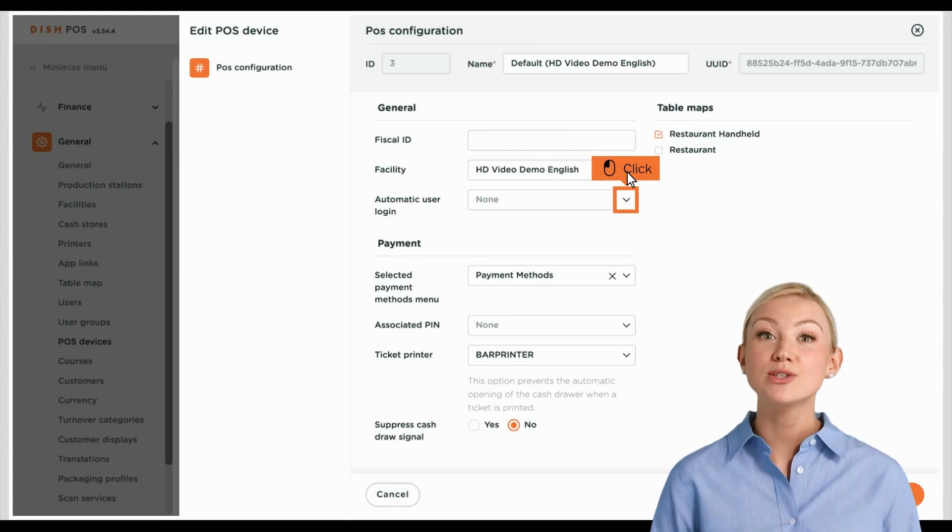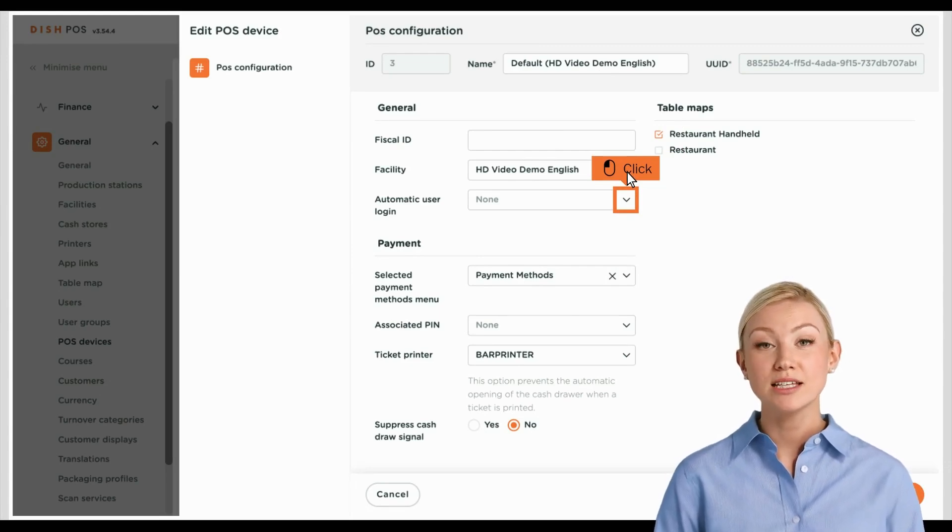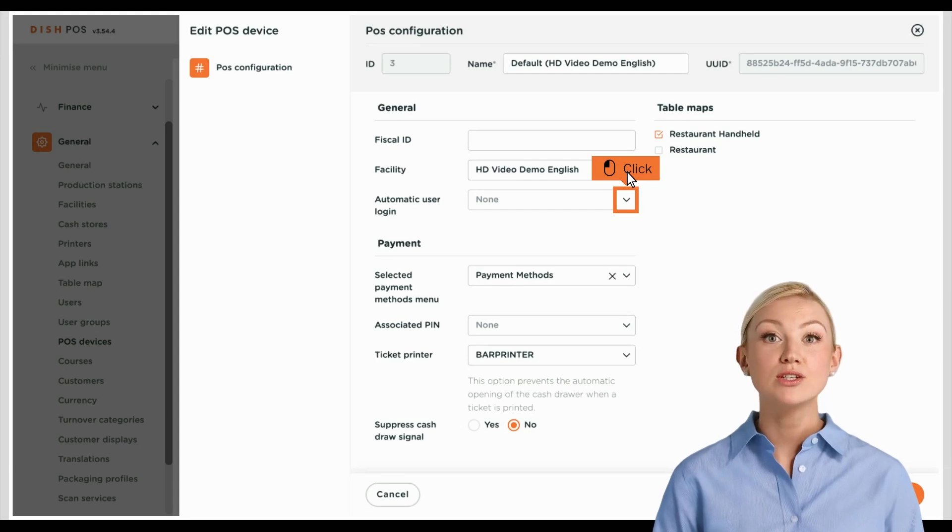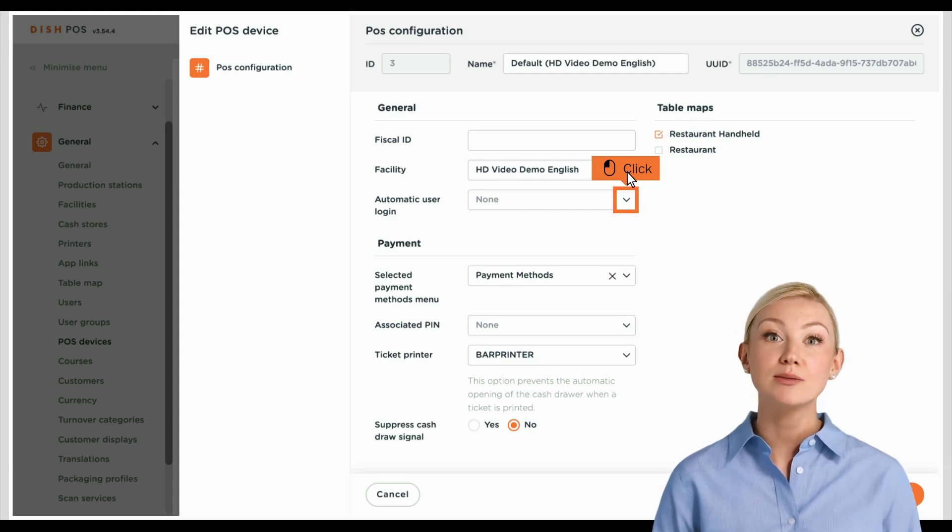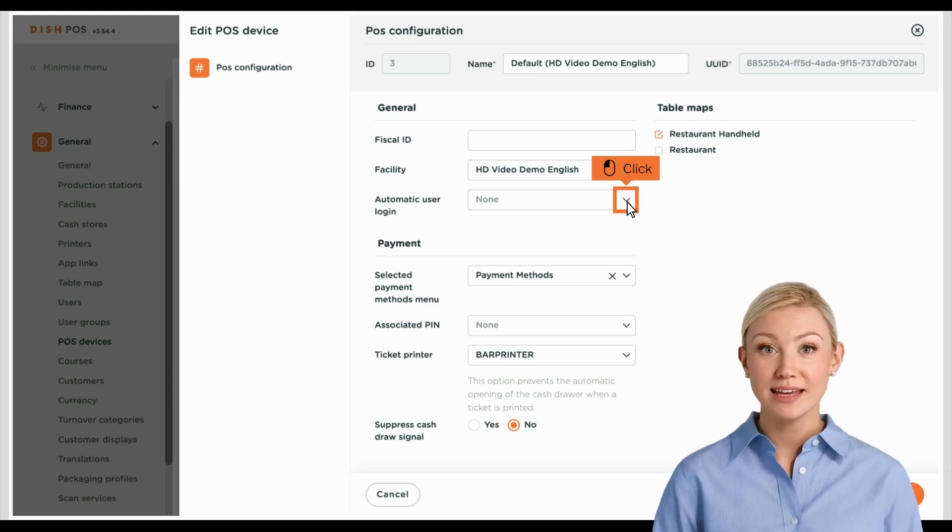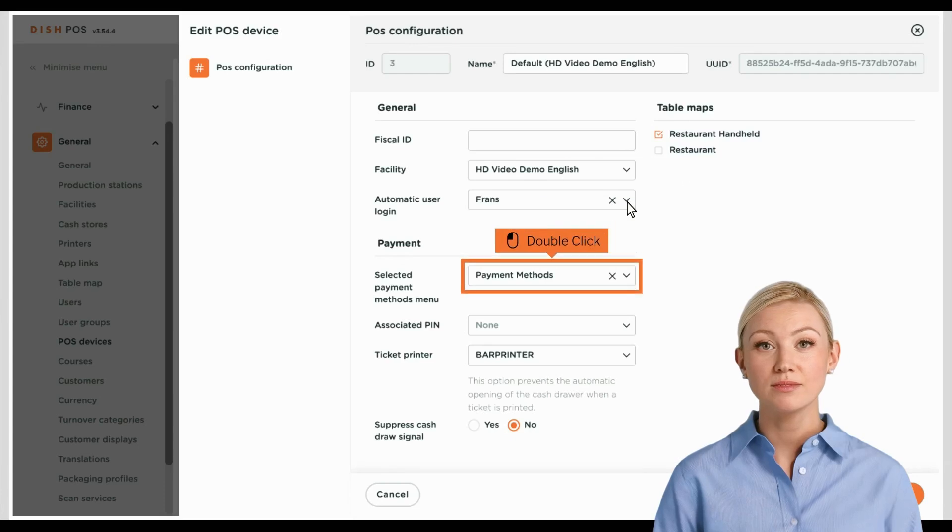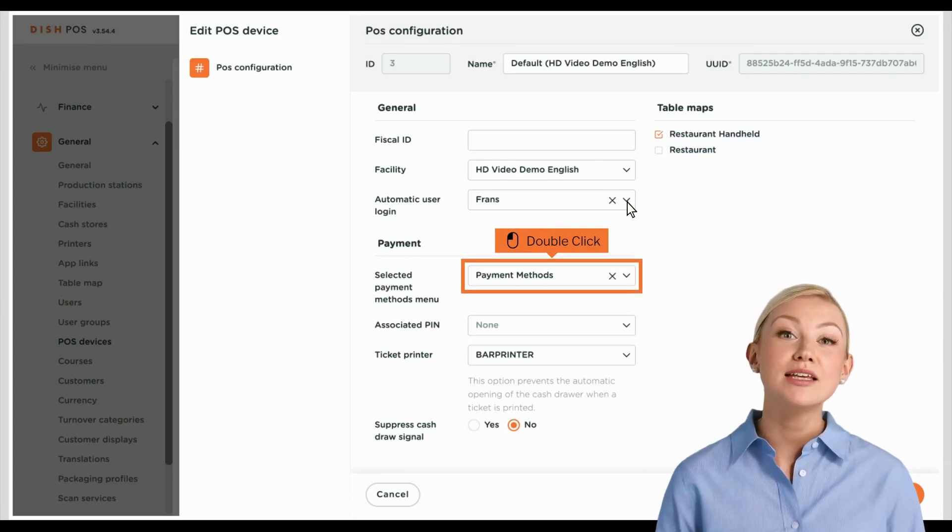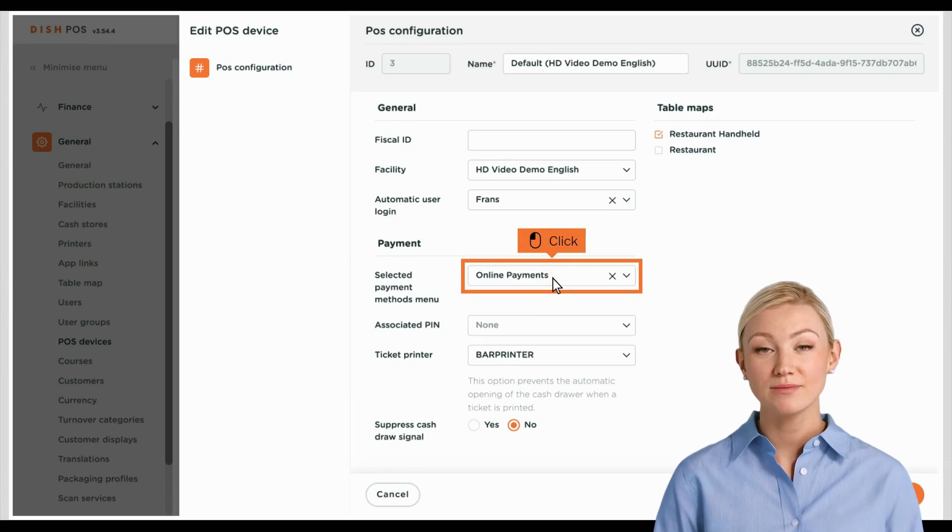You can assign a user that is automatically logged in when the device is turned on. To do so, use the corresponding drop-down menu. To then assign a payment method menu, use the corresponding drop-down menu.